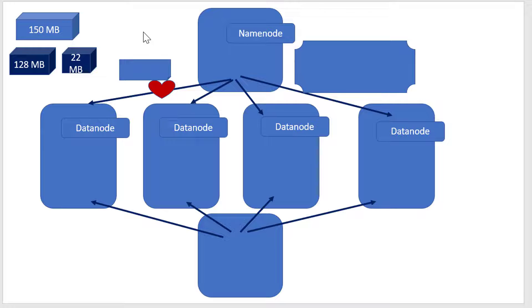Whenever I add any file into HDFS, files get broken into pieces based on the criteria called block size. The default block size is 128MB.